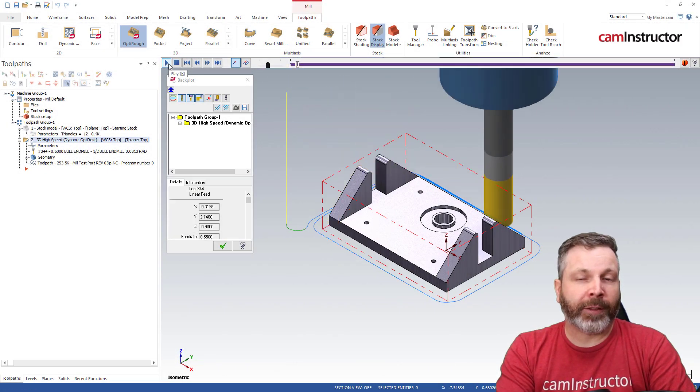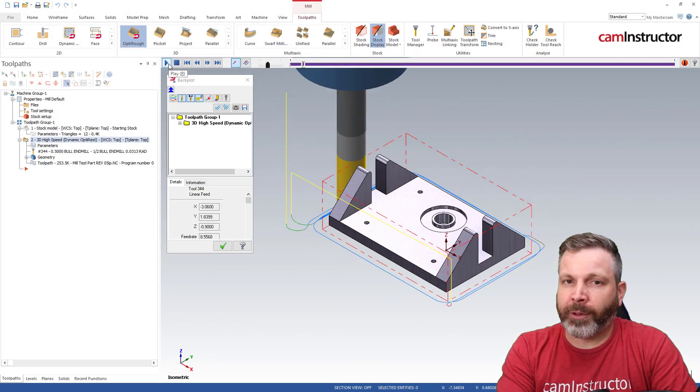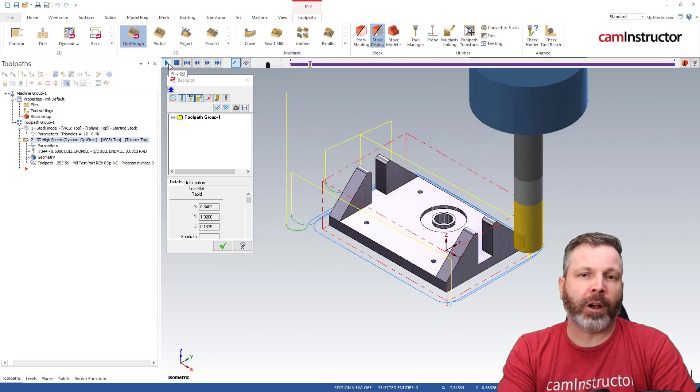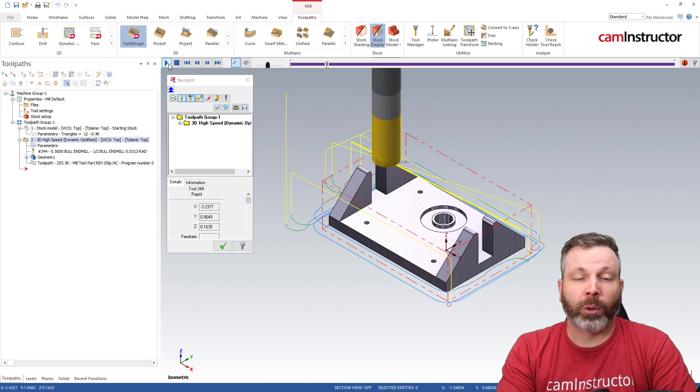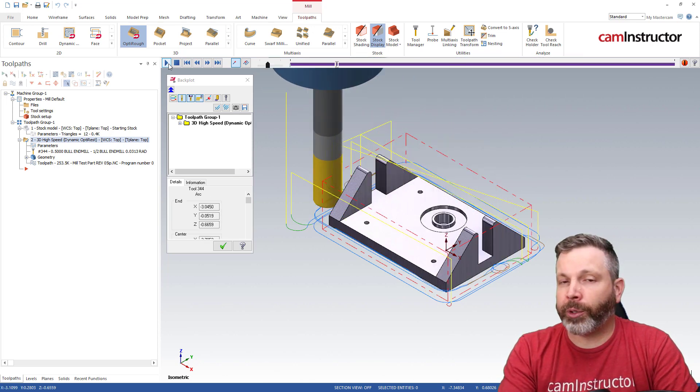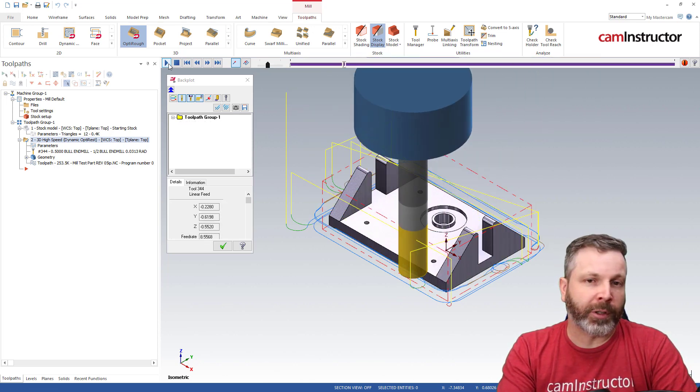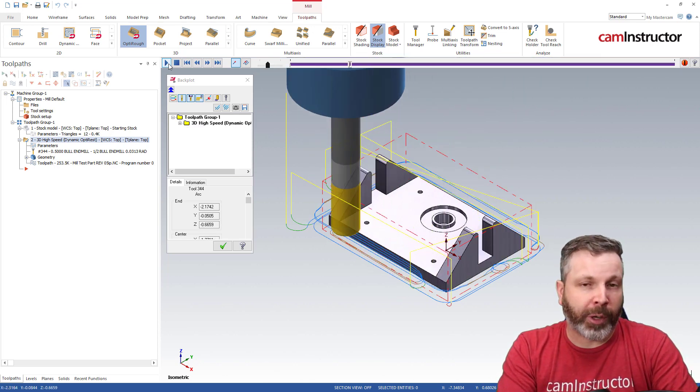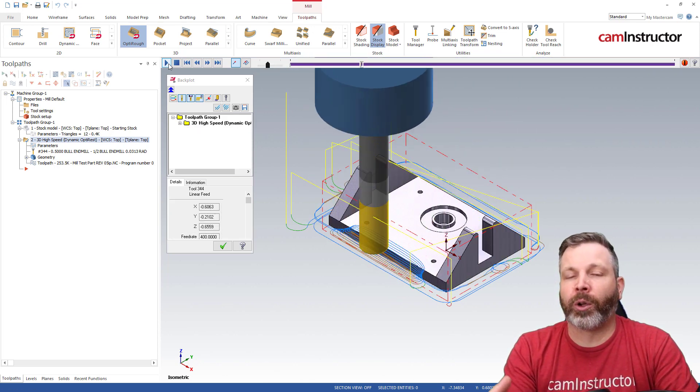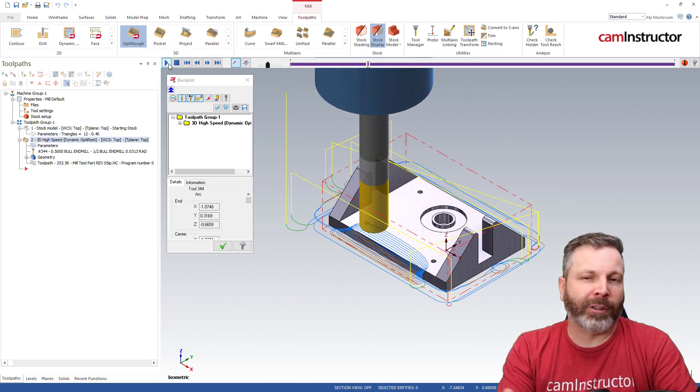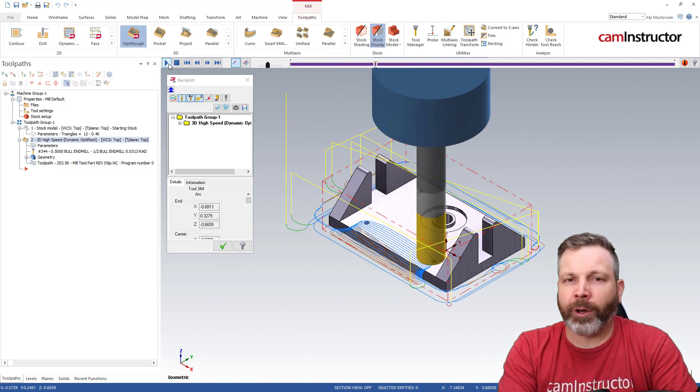In this video we're going to look at the two different methods of defining stock inside of Mastercam. We'll also talk about why you would choose one versus the other, especially when it relates to defining where material exists for a toolpath to machine.